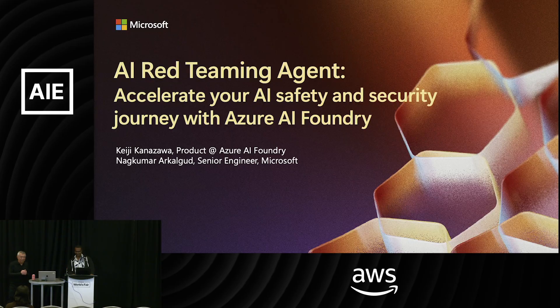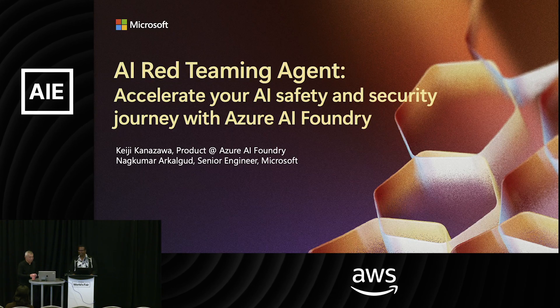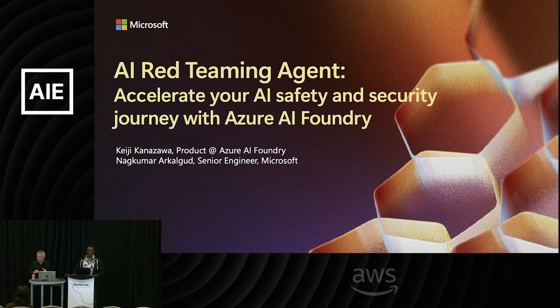Hey, thank you and welcome everybody. I'm Keiji Kanazawa from Microsoft. I work in product and AI Foundry. If you're at the keynote session from Asha, she's my CVP boss. So I work in that org, and Nagkumar is an engineer on the team. He's going to be showing some code in a little bit, which I'm sure most of you are excited to see.